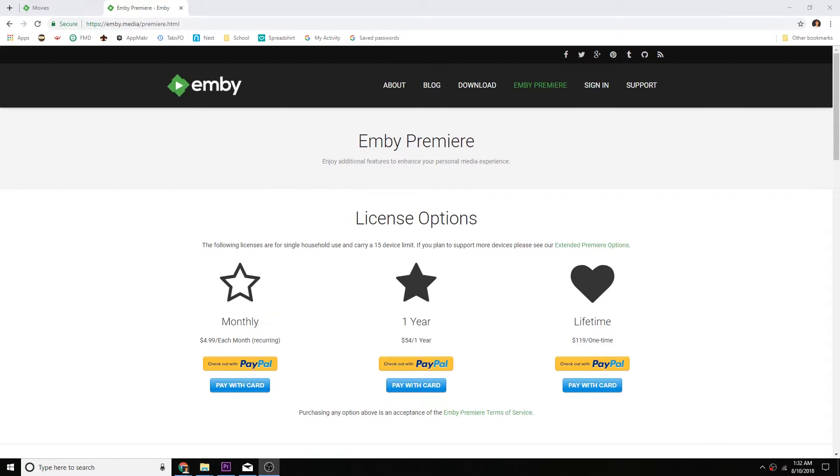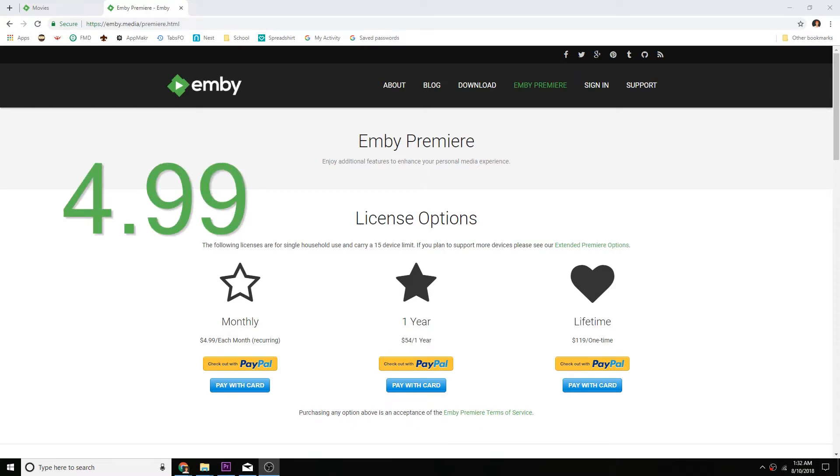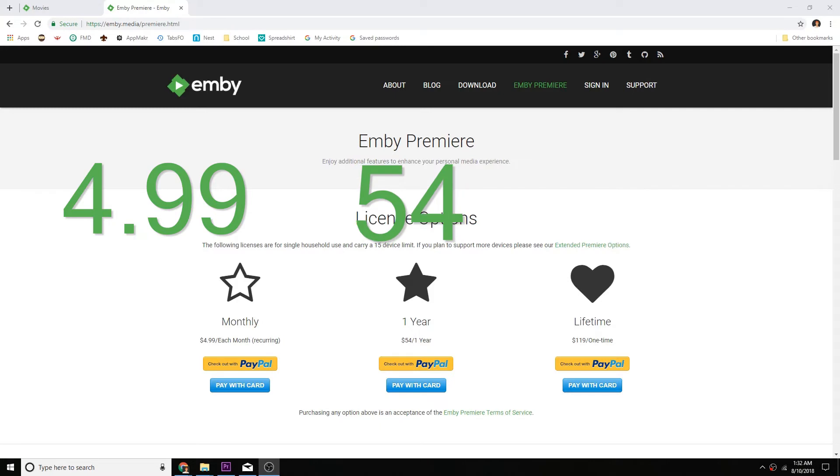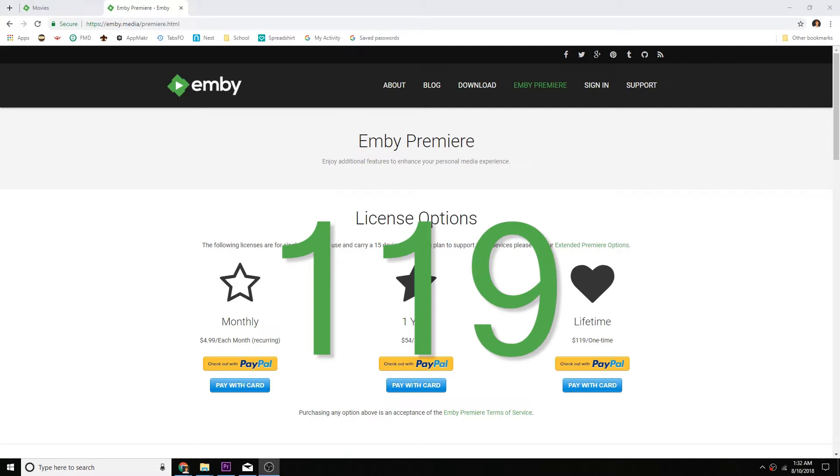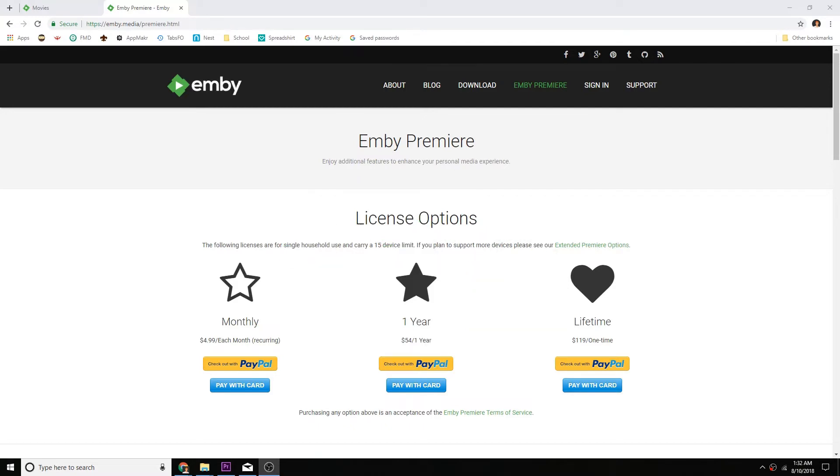The other payment is actually an optional subscription service called MB Premiere. Keep in mind that at the time of recording, there is no free trial. The MB team does, however, give you many purchasing options. You can either pay $4.99 a month, $54 a year, or for you determined users, you can pay $119 for a lifetime subscription. It's also important to note that you don't have to pay for any of the apps if you are already paying for the subscription.